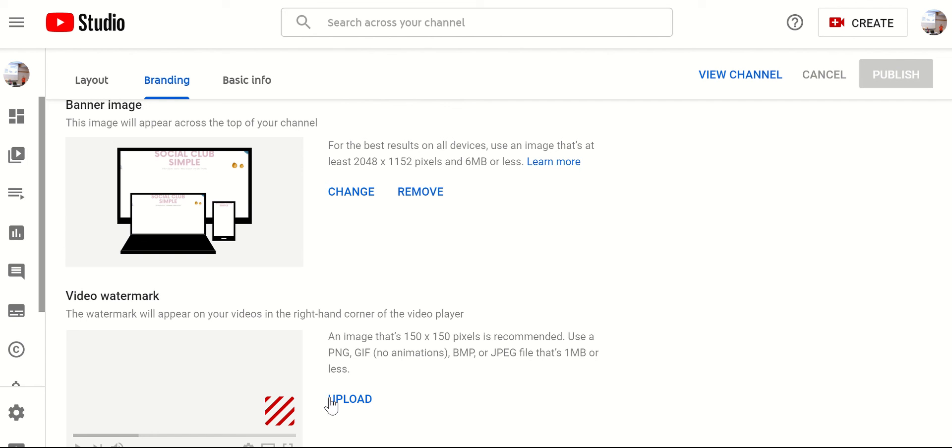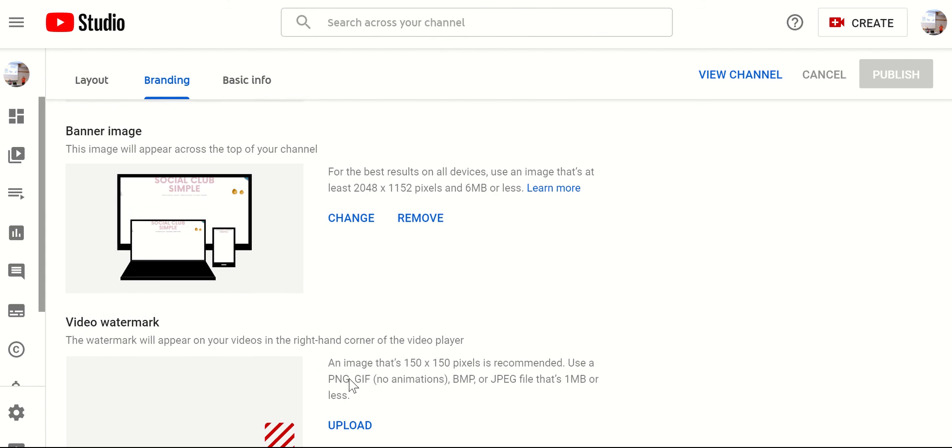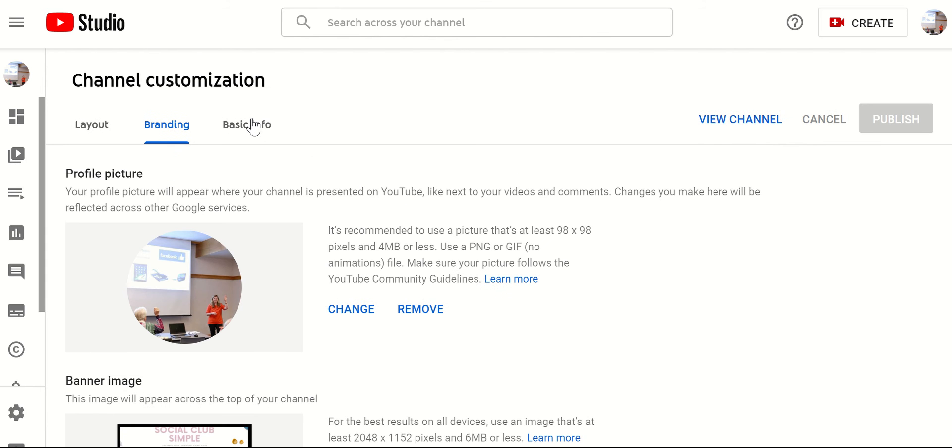And then lastly, there's a more advanced feature for a video watermark as well. And this is just so if anyone shares your video, it will always have your watermark on there.